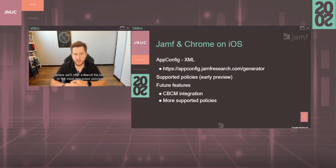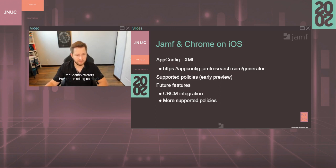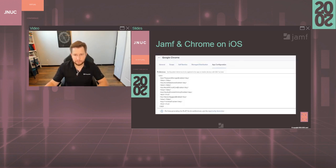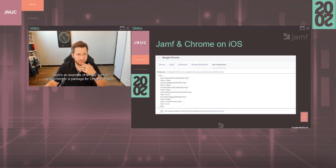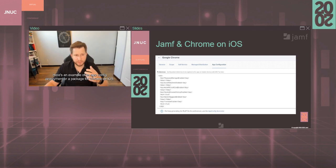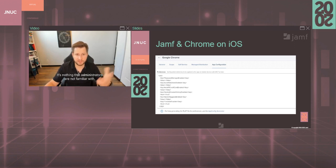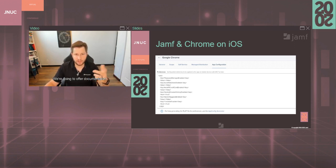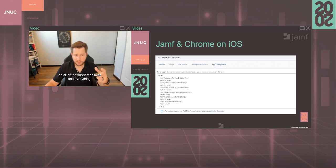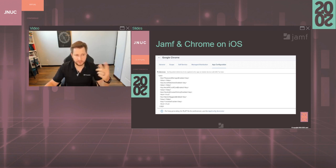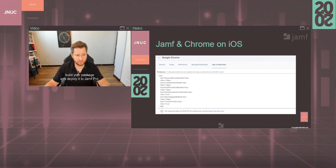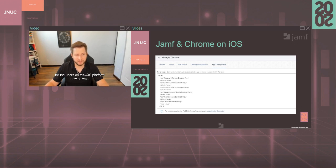Here's an example of an app config deployment or a package for Chrome on iOS. It's nothing that administrators are not familiar with. We're going to offer documentation on all of the supported policies and everything, and from there you can use the app config generator, build your package, and deploy it through Jamf Pro. So it should be once again a much better experience for the users on the iOS platform as well.